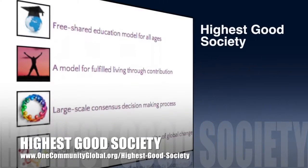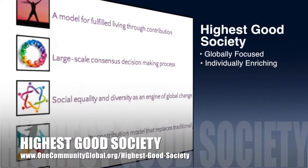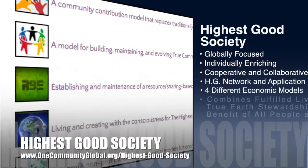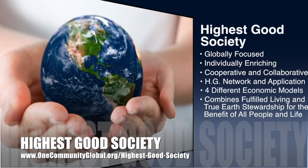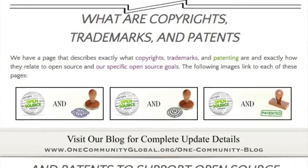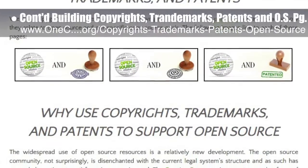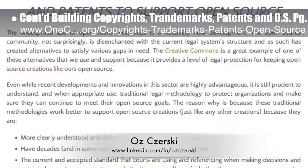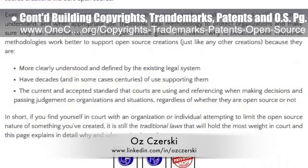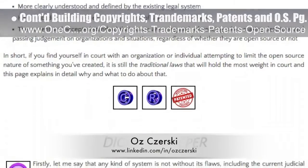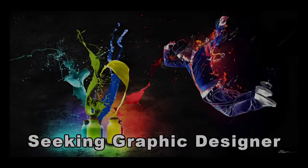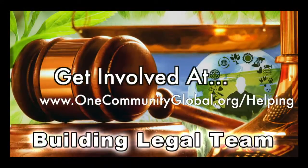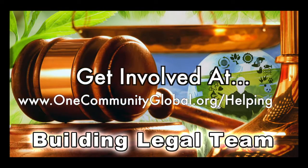The One Community approach to Highest Good society is globally focused, individually enriching, cooperative and collaborative. It includes a highest good network and application, four different economic models, and combines fulfilled living and true earth stewardship for the benefit of all people and all life on this planet. This last week the core team continued building the copyrights, trademarks, patents, and using them to support open source and free sharing page — sharing the amazing work of Oz Chersky, a lawyer specializing in trademark and copyright law. This week's progress included another complete round of edits, image additions, and formatting, bringing this page to about 90% completion. In this area of the project we are seeking graphic designers, web designers, technology specialists, videographers, and are building a highest good legal team.